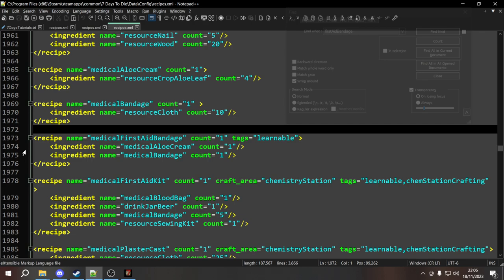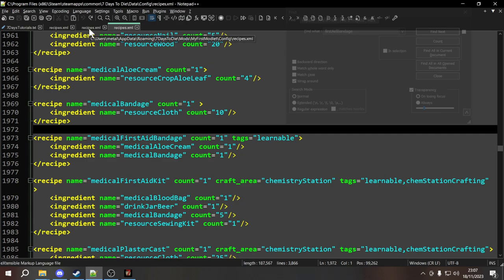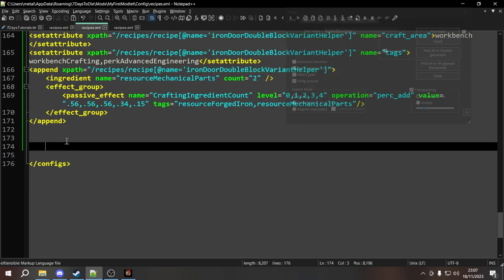As well as adding attributes into your XML, sometimes you might want to remove attributes completely. We've looked at how to add and overwrite them, but there is a way to also remove them. Let's assume we didn't want the first aid bandage to have to be unlocked with a perk. The tags equals learnable essentially controls whether something is locked by default — as long as anything has a learnable tag, it will be locked and you have to unlock it with a perk or skill. If you remove tags equals learnable, the first aid bandage will be enabled by default.